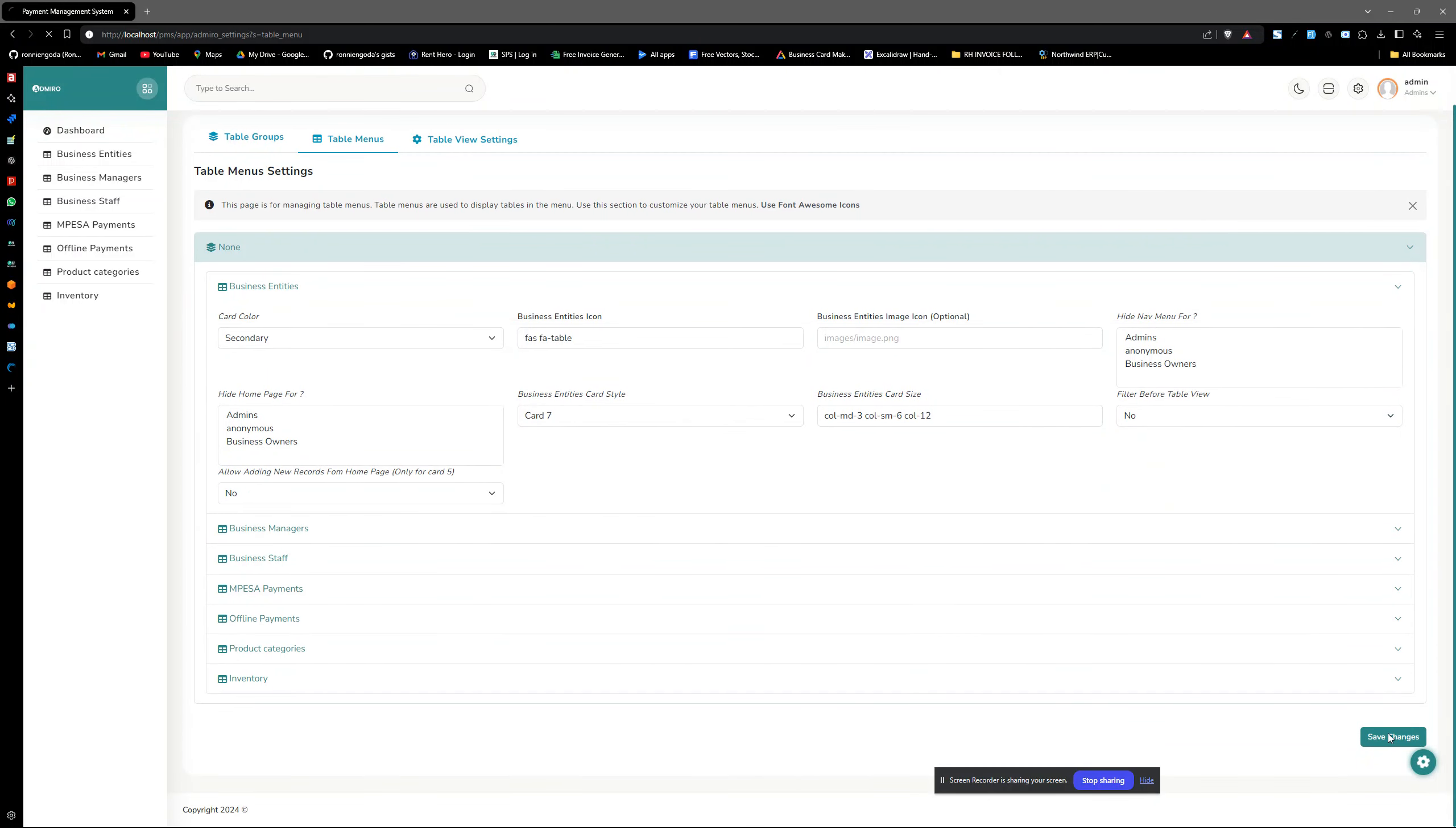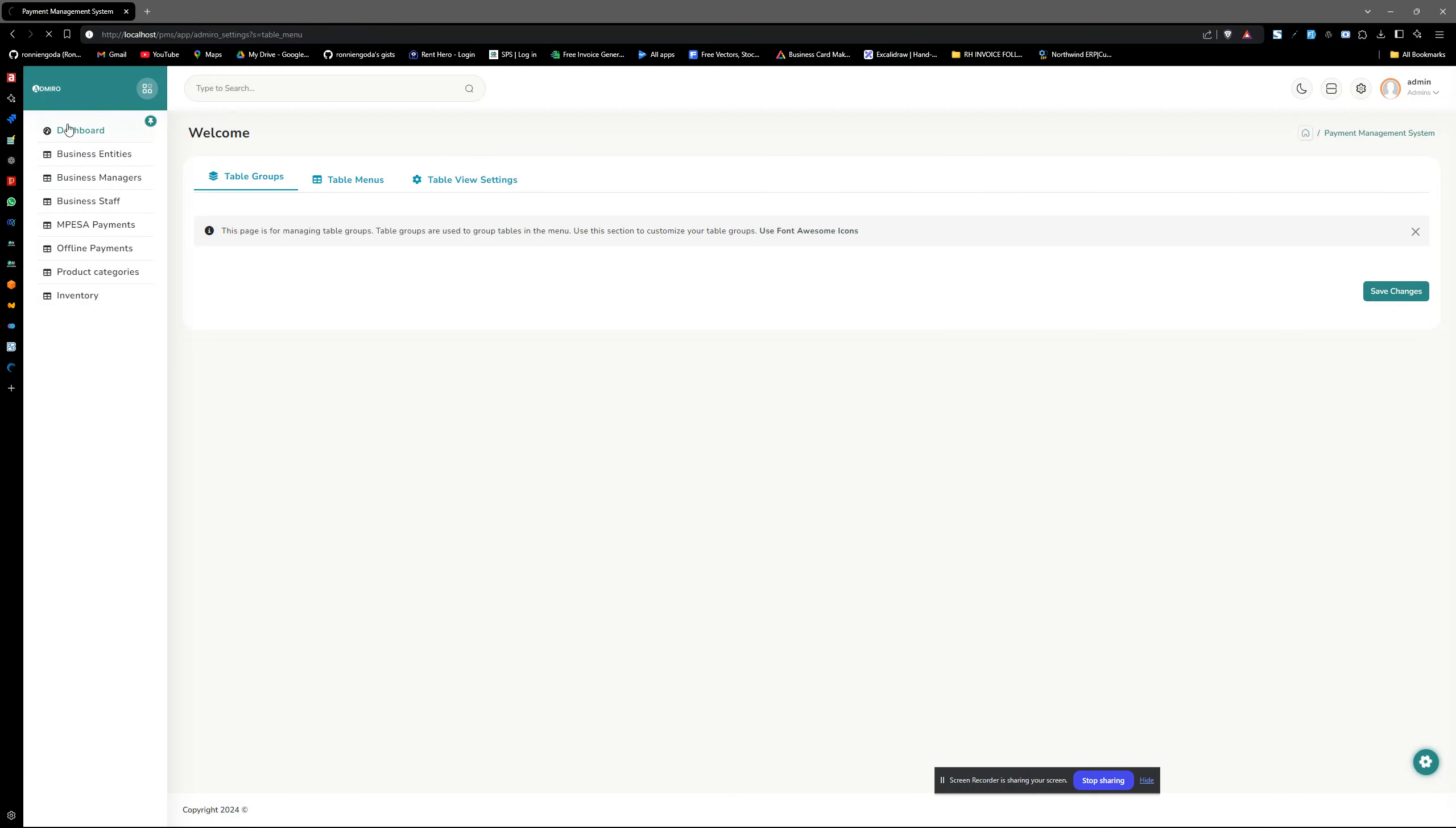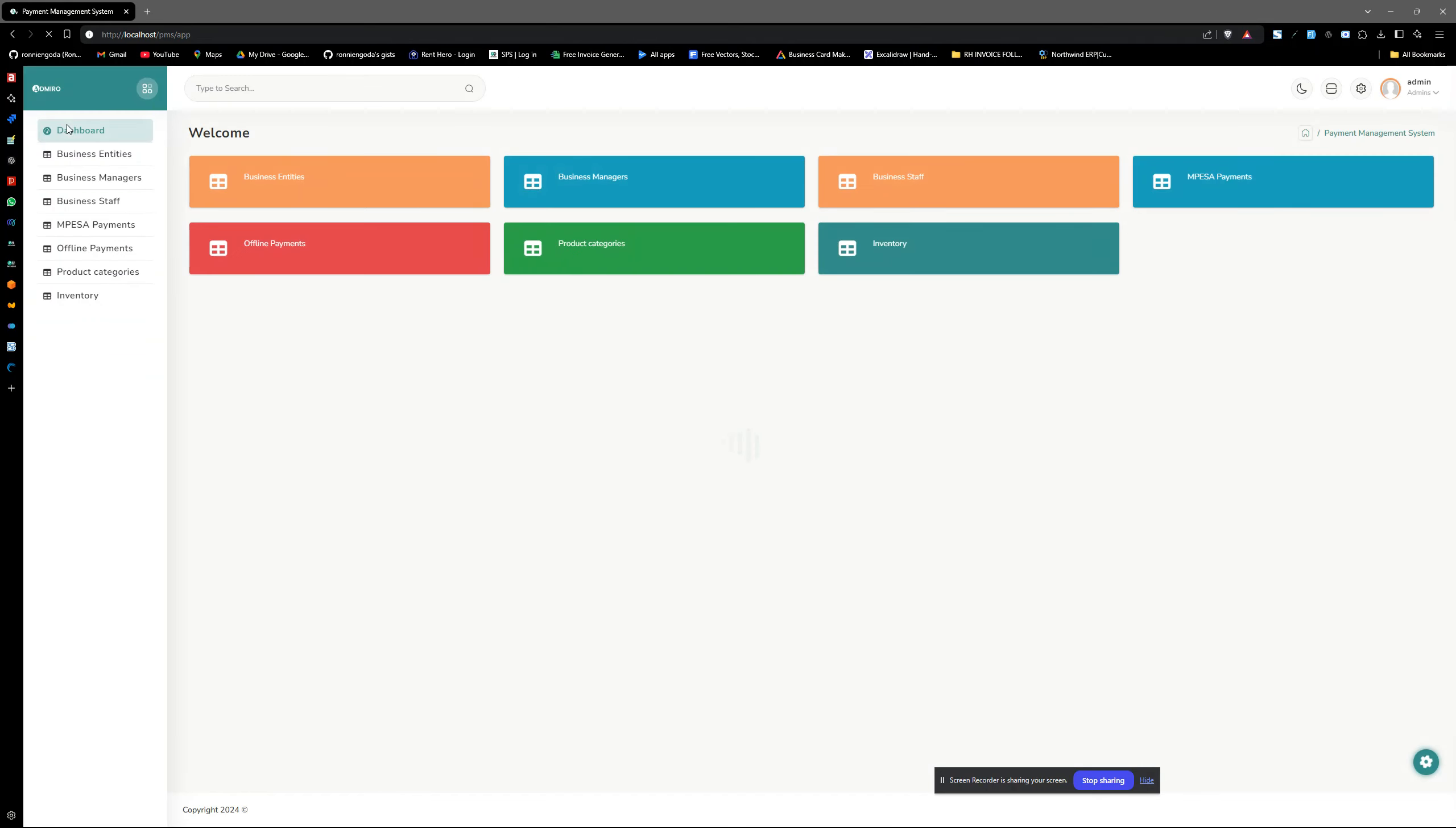Then save changes, and that's it. You can see the cards are here. Thank you.